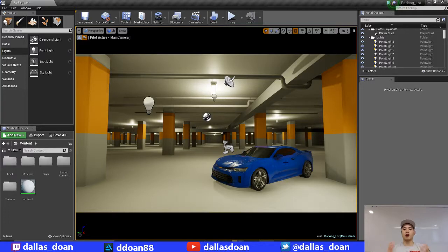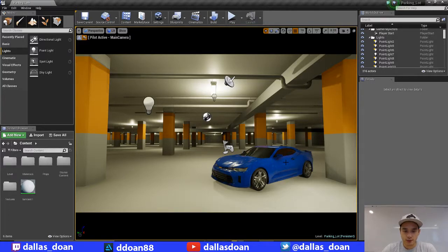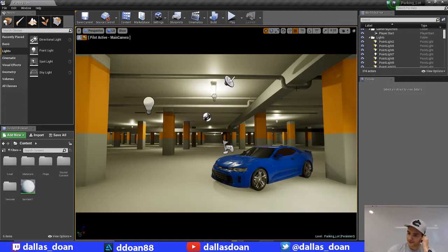I was trying to go for complimentary colors like blue and yellow kind of thing, but I don't know. I'm not fully sold on it.